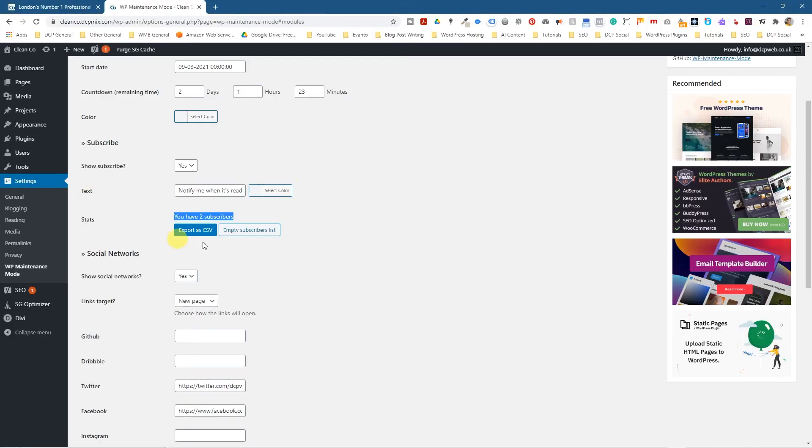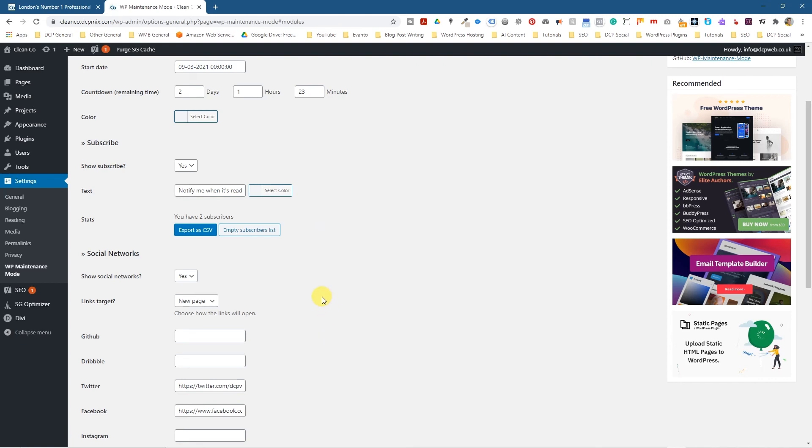So there's lots of different ways to build these under construction pages or these maintenance pages. And you'll just switch up the settings depending on whether you want it to be a maintenance mode or whether you want it to be an under construction page. It depends on what you want it to be.